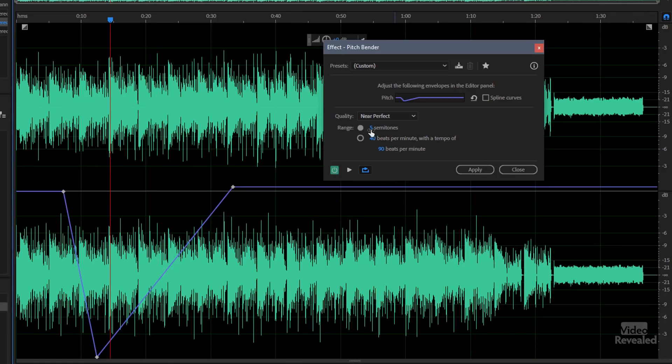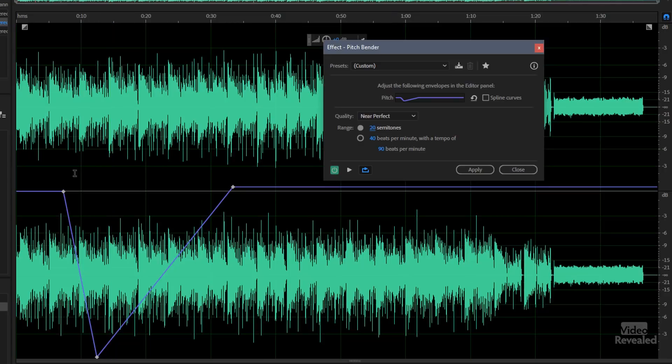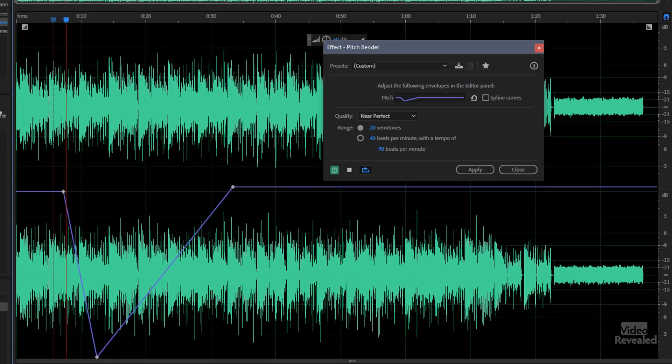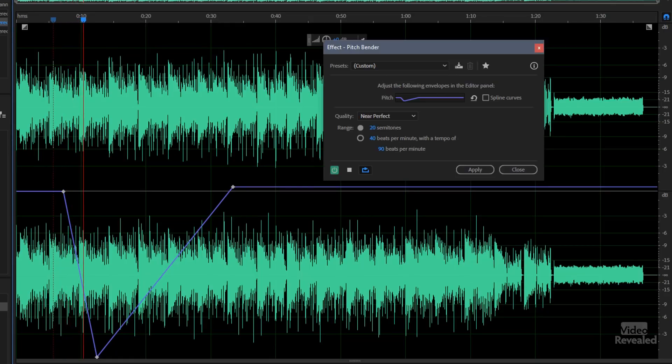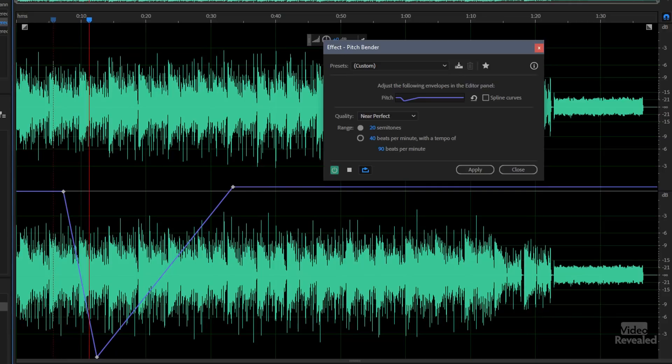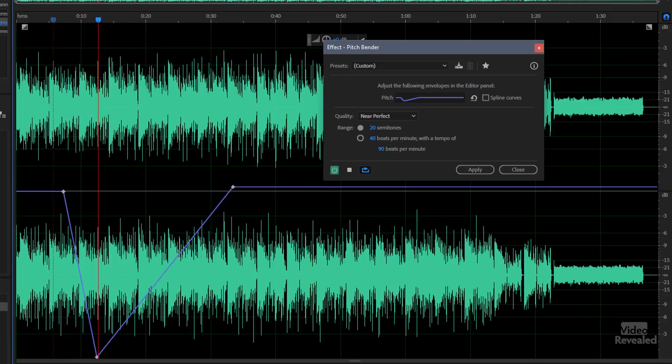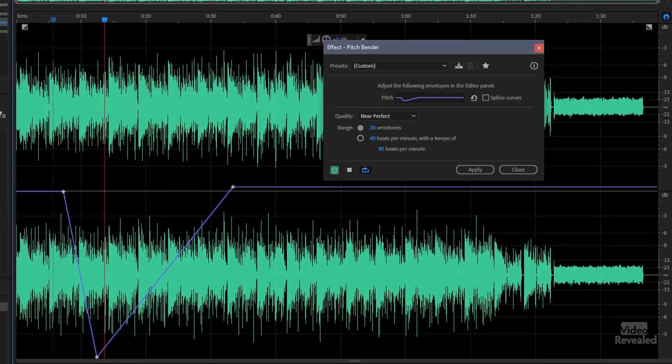You can definitely hear it's going down a lot more than the two, so let's get crazy and try 20. Again you'll notice that the display is not changing here, but the sound will. Now let's let it speed up.